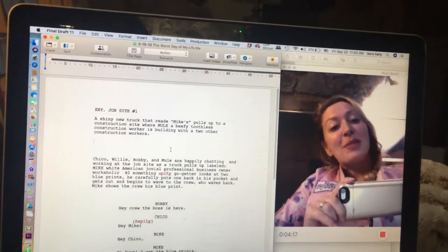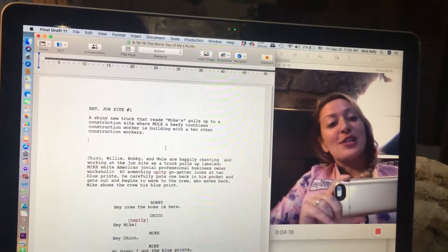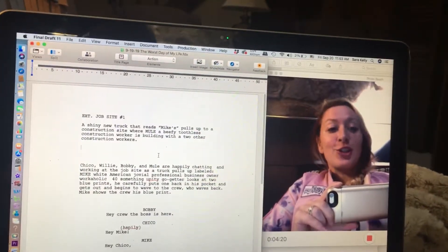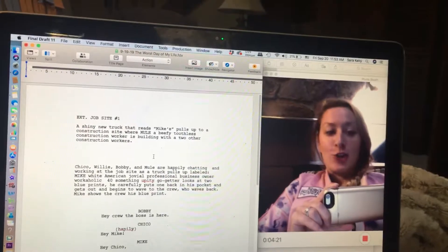Hi! I'm going to show you how to insert non-speaking characters in Final Draft.